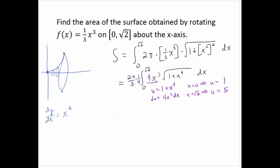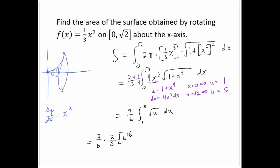After the substitution, I can write this as 2π/3 times 1/4 = π/6, times the integral from 1 to 5 of √u du. That gives π/6 times (2/3)u^(3/2), evaluating from 1 to 5. So that's π/9 times (5^(3/2) − 1). That would be an exact value for the area of the surface.